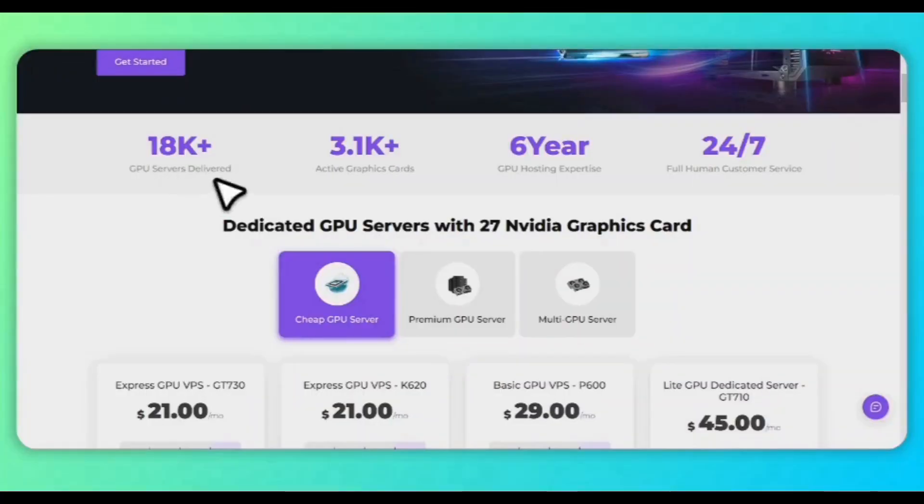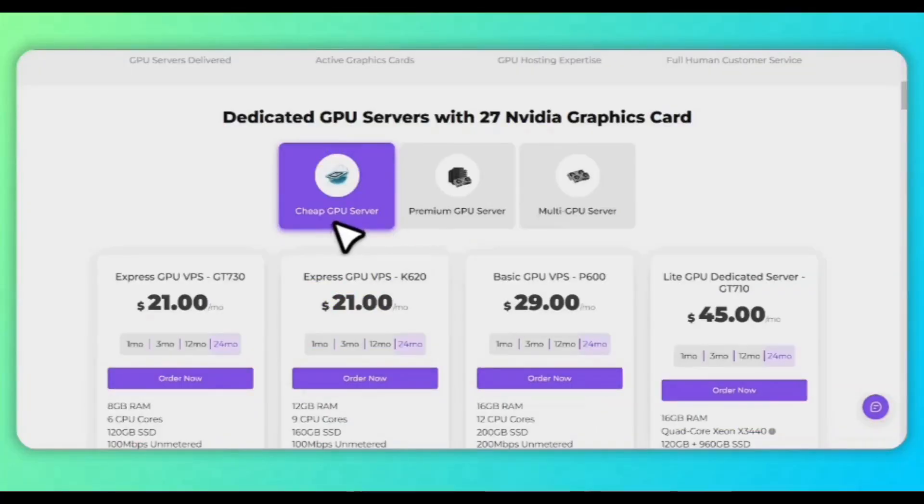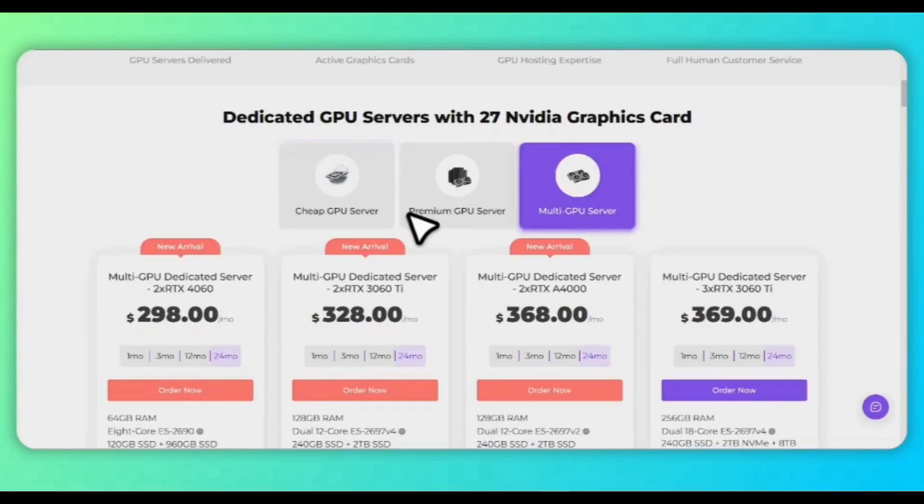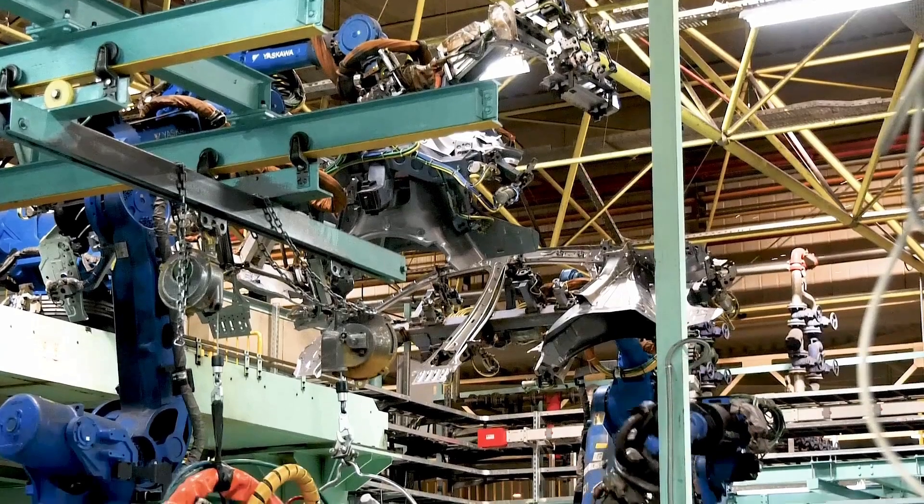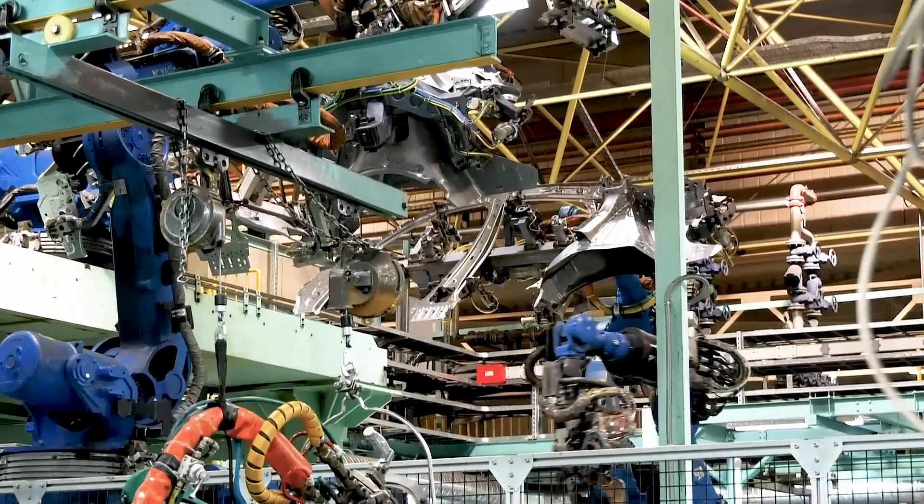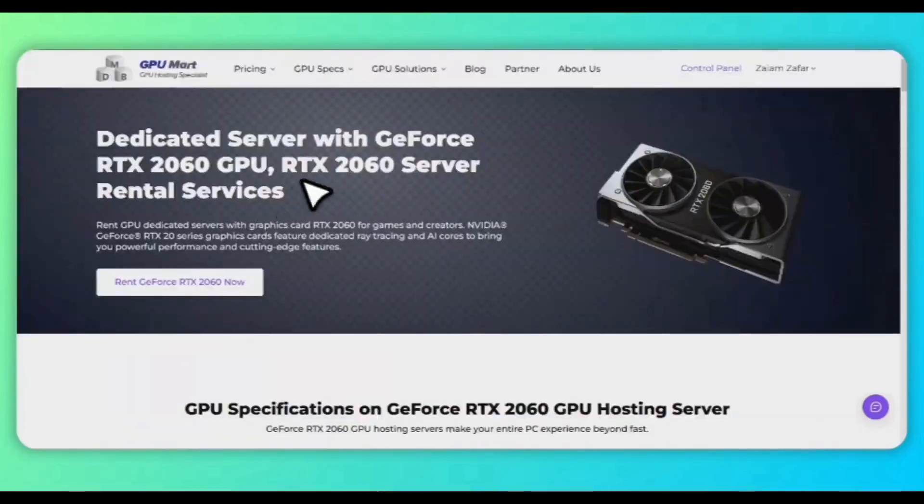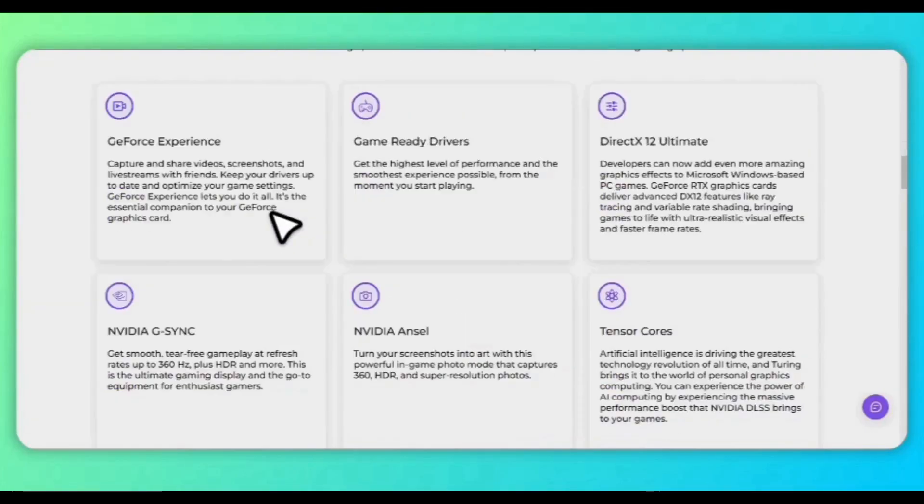These servers are packed with cutting-edge specs, giving you an ultra-smooth experience no matter where you are. Setting up is super easy. Just purchase your server, configure it in minutes, and you're ready to go.